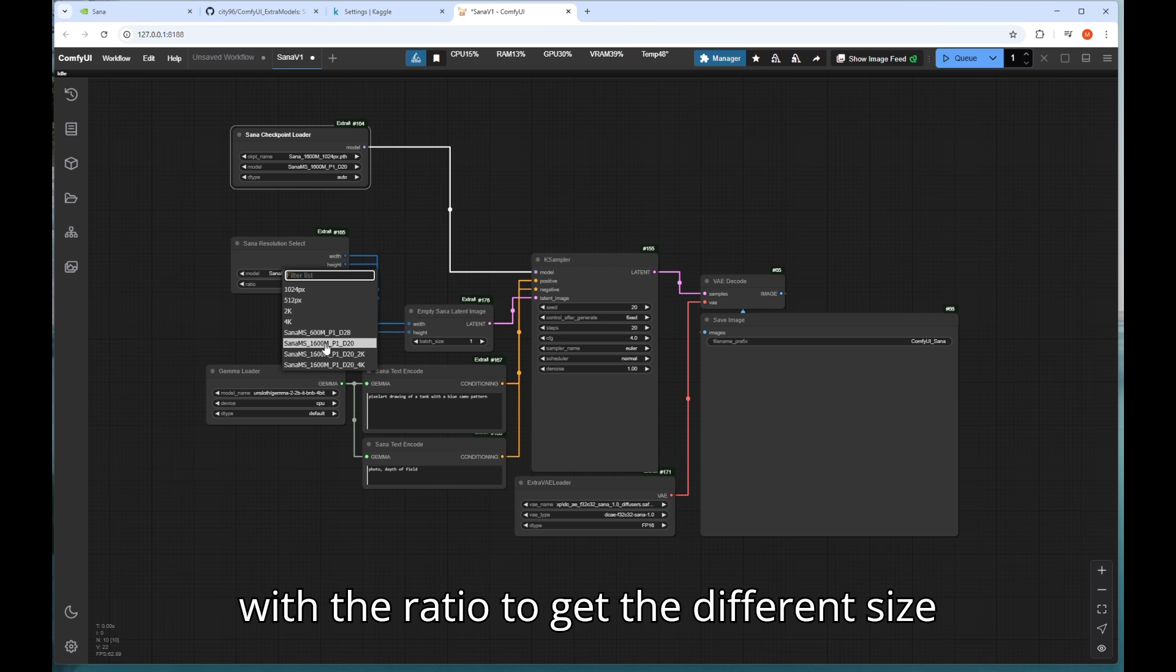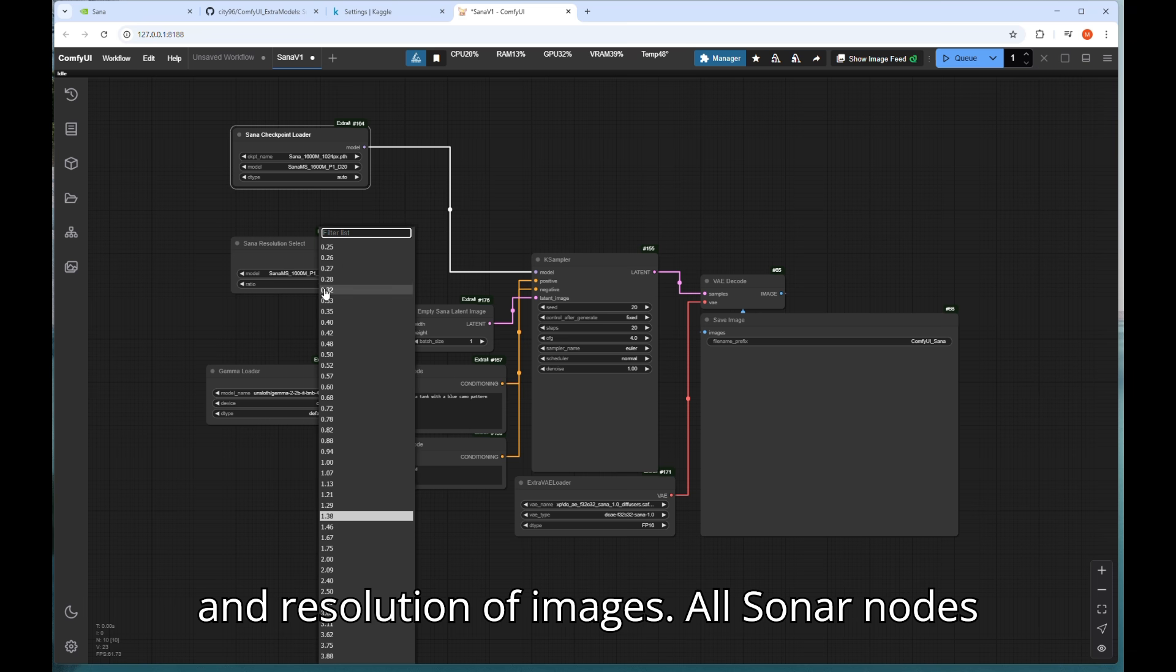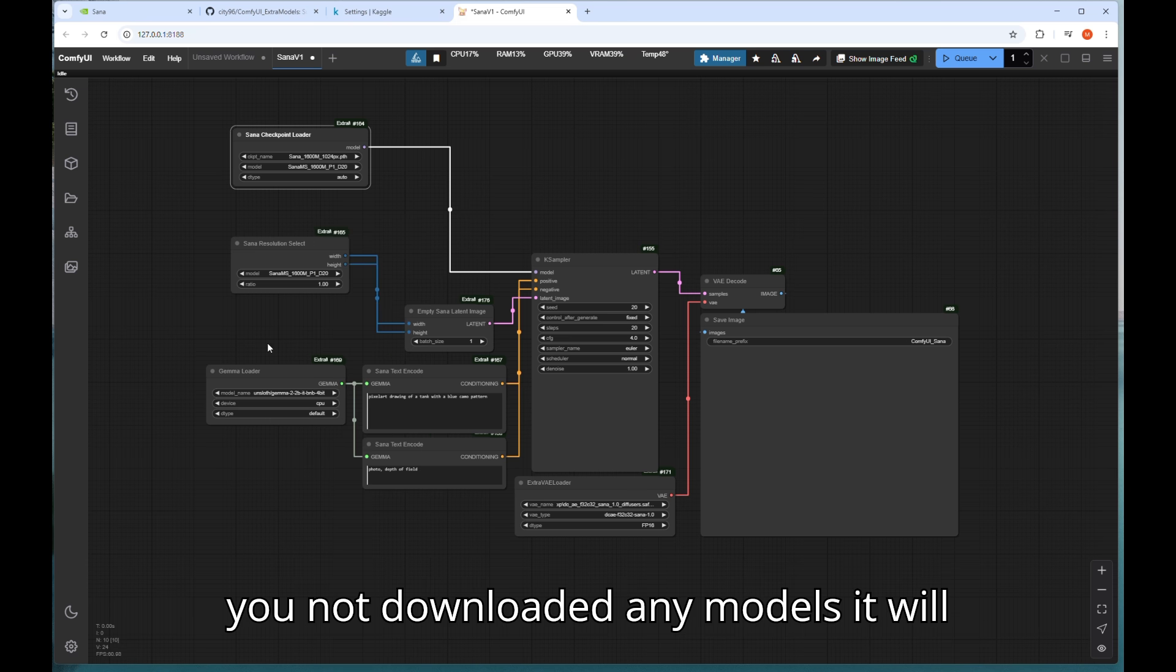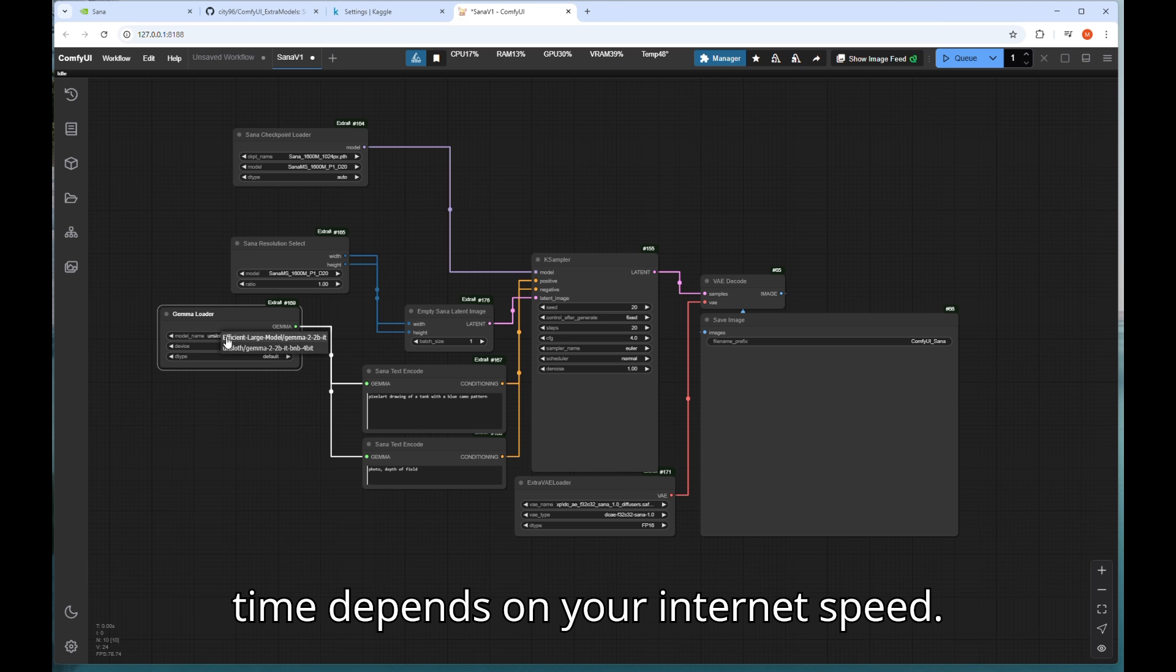You can play with the ratio to get the different size and resolution of images. All Sanaa nodes have automatic download options so even you not downloaded any models it will automatically do it for you but take some time depends on your internet speed.